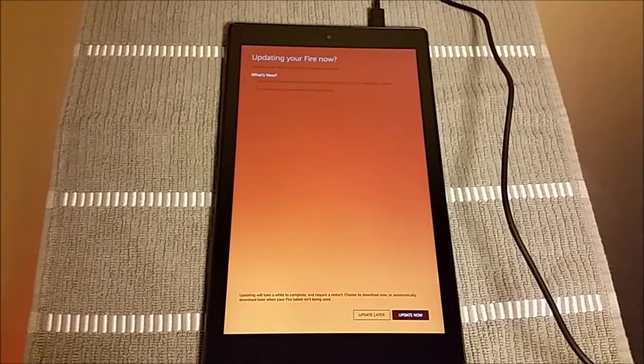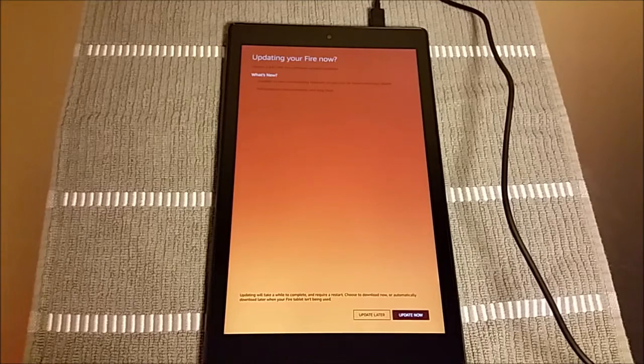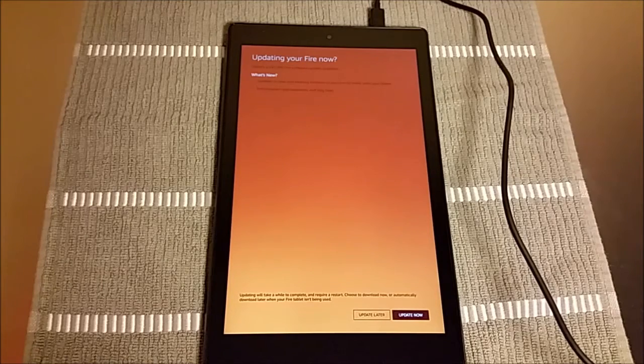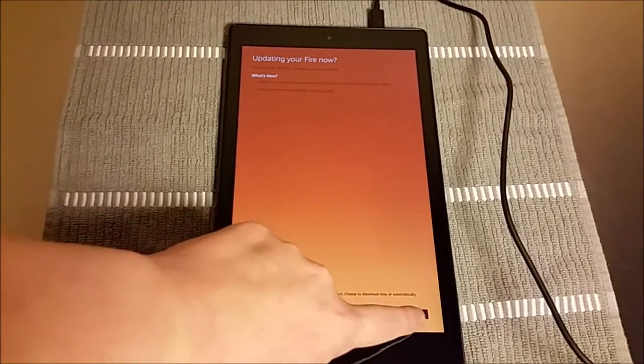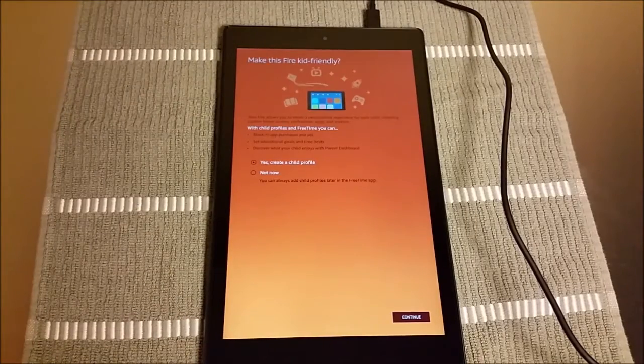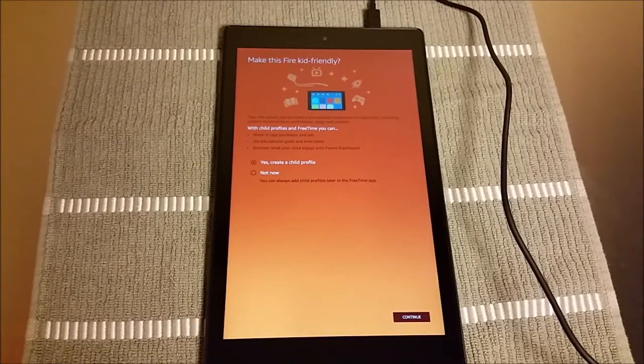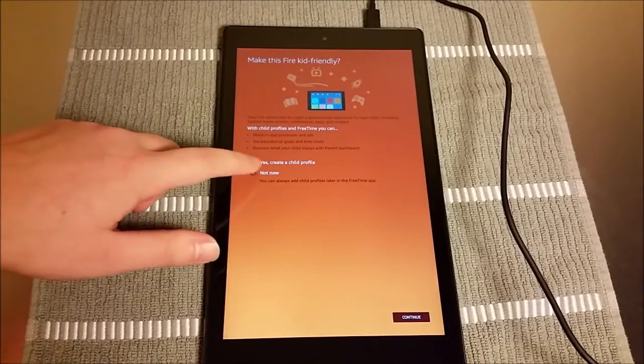And then you're going to have a larger update here for your tablet. You can do that now, or you can wait until later. I'm going to do it now. It's a large file size, it might take a little bit of time.